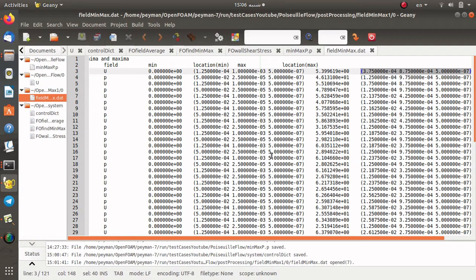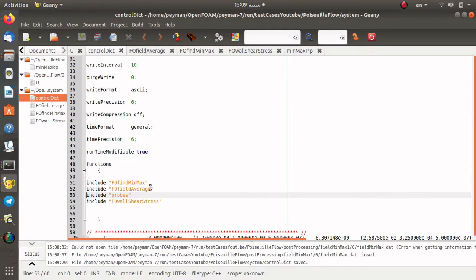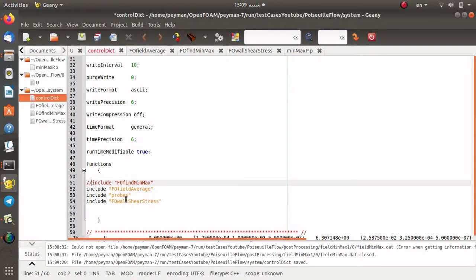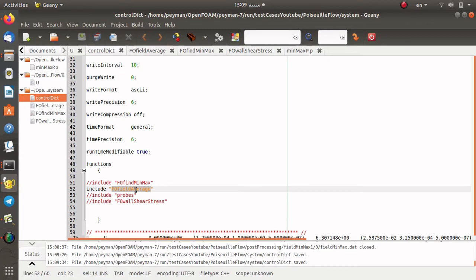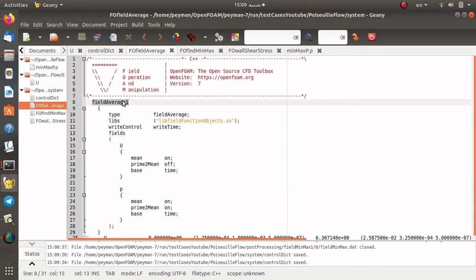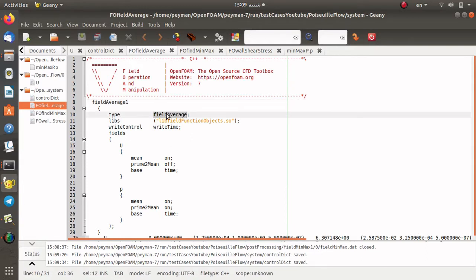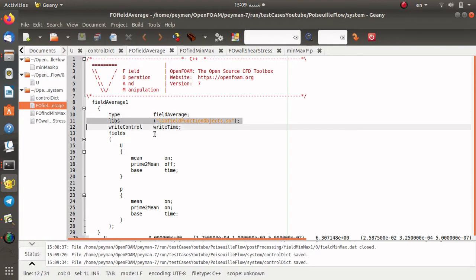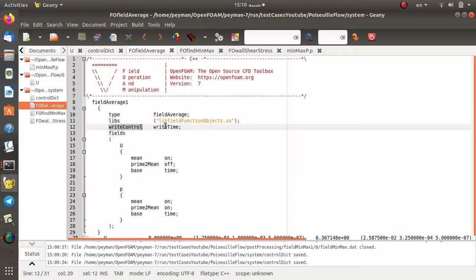Here we used the fieldMinMax function object. Now we're going to use another function object — its name is fieldAverage. I open controlDict again, comment out the previous one, and just use the fieldAverage. I open the fieldAverage file. Here you can find the definition of the fieldAverage function object. Its name is fieldAverage1, the type is fieldAverage, and again we load the function object library.